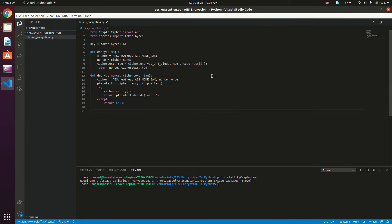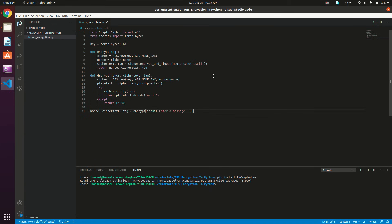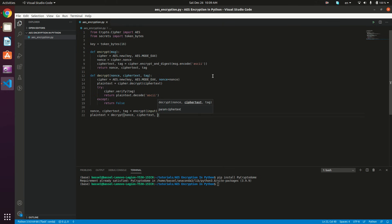Now we're done with the encrypt and decrypt methods and key generation. Let's test this out. I'm going to call the encrypt method — it's going to return the nonce, the cipher_text, and the tag — and give it a string read from standard input using input with 'enter a message' as the prompt. Then plain_text equals decrypt, and I give it the nonce, the cipher_text, and the tag.